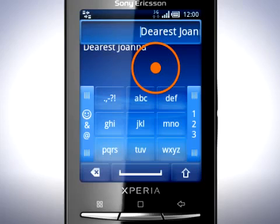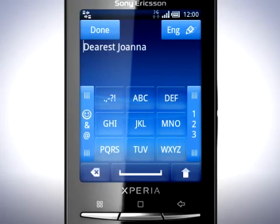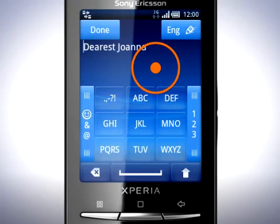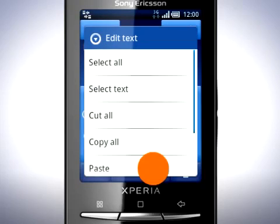Let go and then press and hold on the text field. You can now cut or copy the selected text. Tap Copy. Move the cursor to where you want to paste. Press and hold again, then tap Paste.